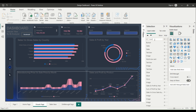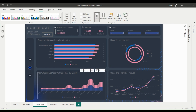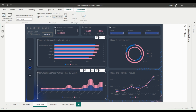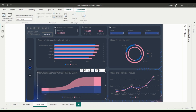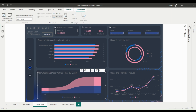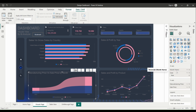Another option for grouping data in Power BI visuals is to use the drill-down feature. This allows you to group data by hierarchical categories, such as year, quarter, month, and day. To use this feature, simply right-click on the visual you want to drill down into, and select the drill-down option. You can then click on the arrows to drill down into the data and see it at a more detailed level.